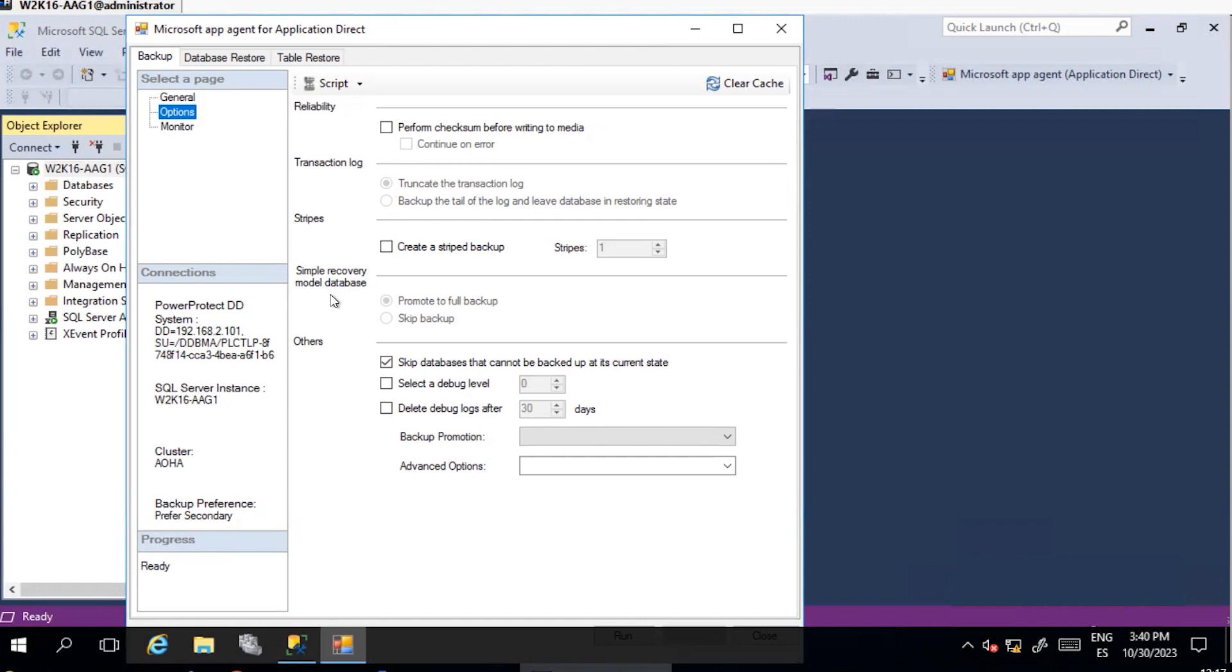Simple Recovery Model: defines how the backup should perform should any DB is configured with simple recovery model. Others: other useful options, like enabling debug for troubleshooting purposes, backup promotion, and others.